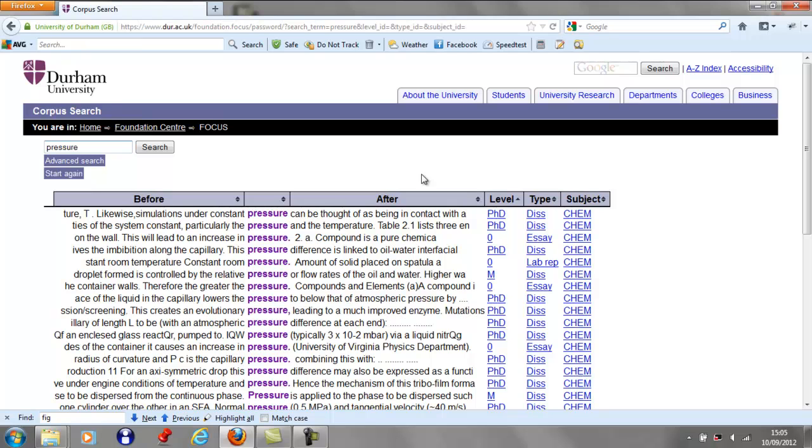If you click on a result, more of the text is presented. If it is a figure, then the figure as well as the text is presented.